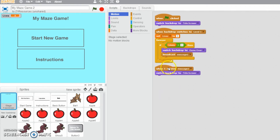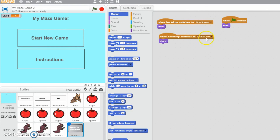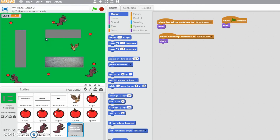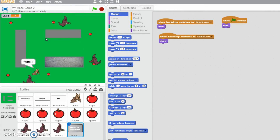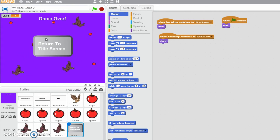Let's get rid of that and see if it causes problems later. Switch to backdrop game over and broadcast message one. On my button, when the backdrop switches to game over, we are going to show up. Let's give it a go — start a new game, and say for example if I let that ghost get to me — and that one and that one — there we go. We've got a game over screen now.